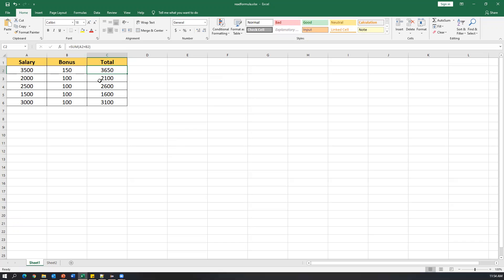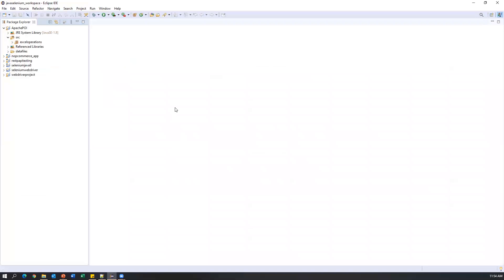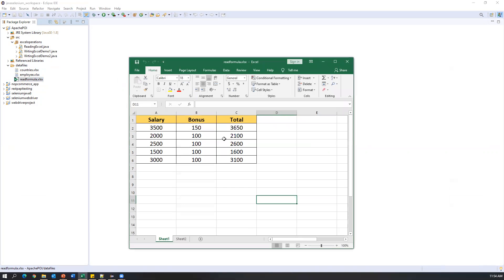We have seen how to read data from Excel earlier, but the formula column is a little different — we cannot directly read data from a formula column. Now let's go to Eclipse. We already created one project called 'apache-poi' with a src folder and Excel operations. I'll put the Excel file under 'data files'; this file is called 'read_formula.xls'. Opening it in the system editor shows the same data.